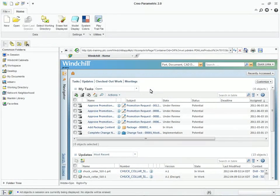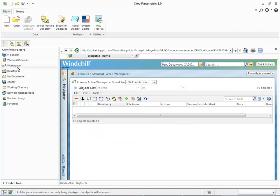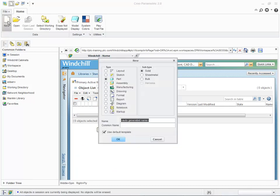To start the process of designing the dowel pin, we must first access our active workspace where the design will be stored and managed. Our workspace is empty. Now we will create our part file. Our Windchill instance is configured to use the Creo Parametric File Name and Common Name fields as the basis for both the CAD document and WT Part name and number.